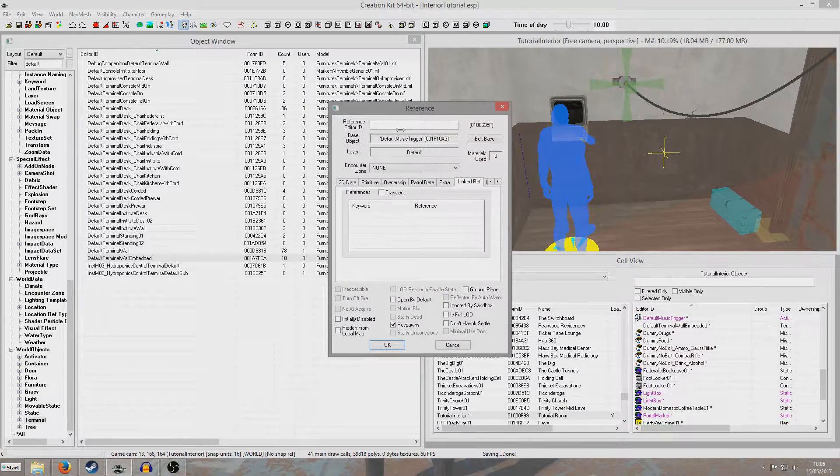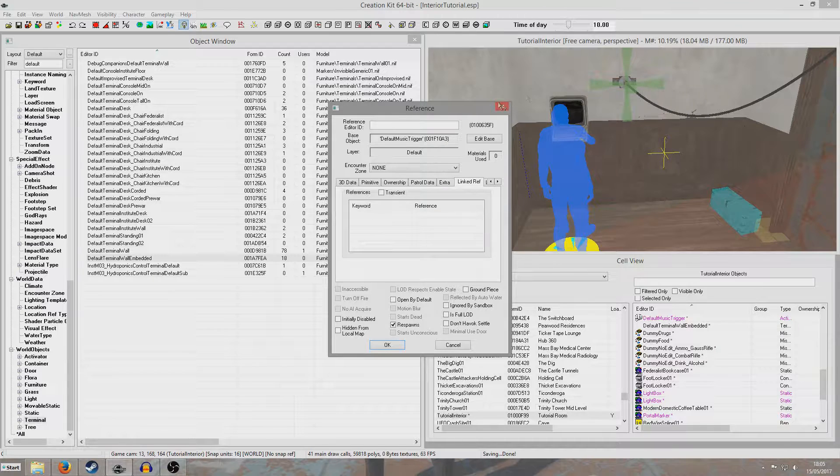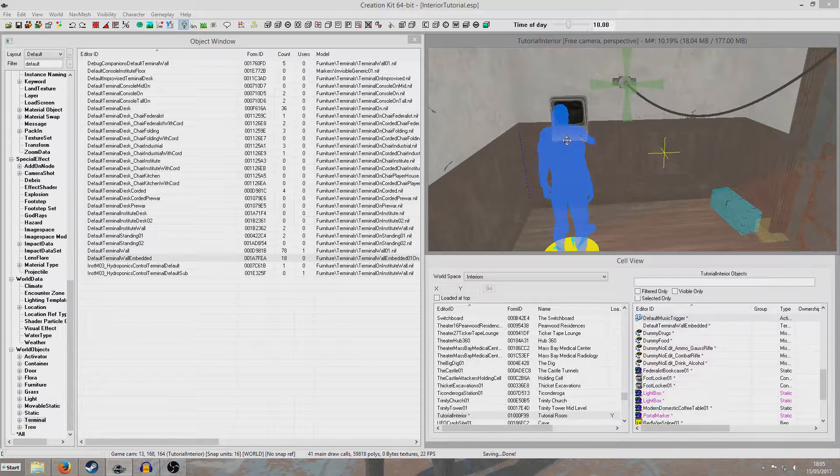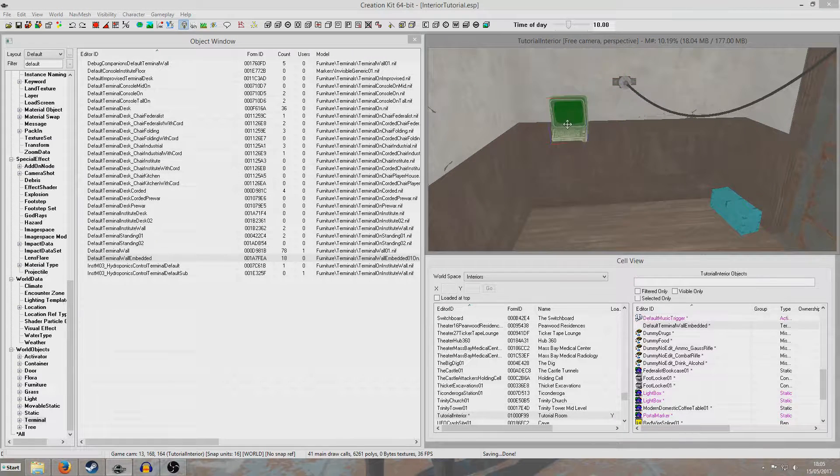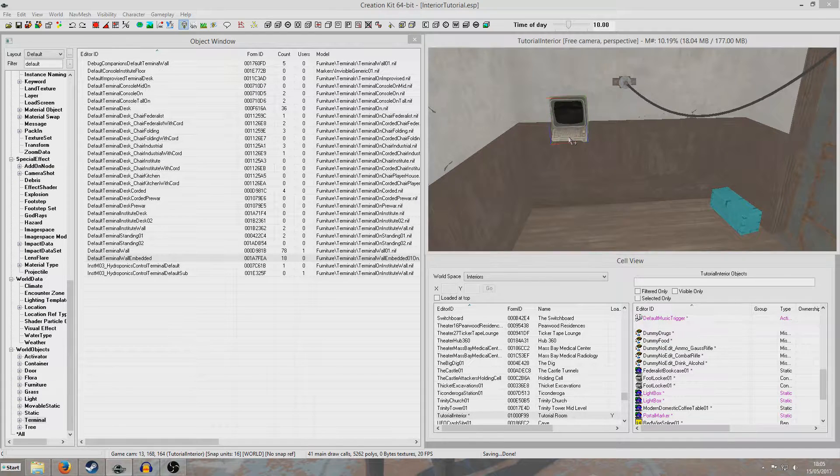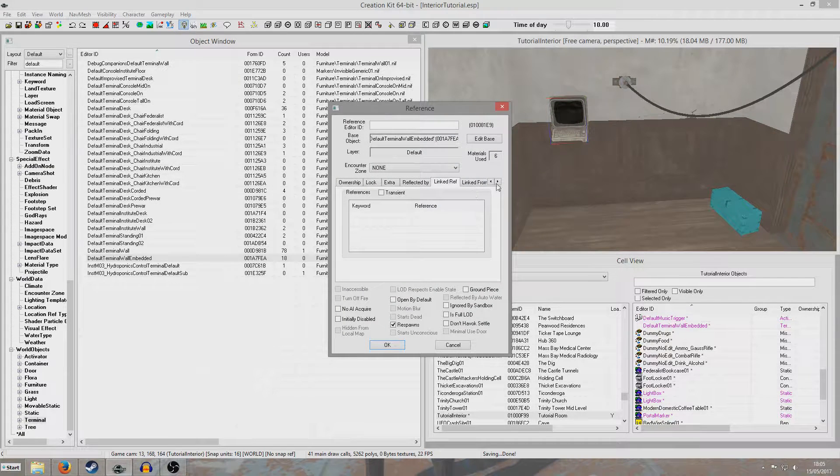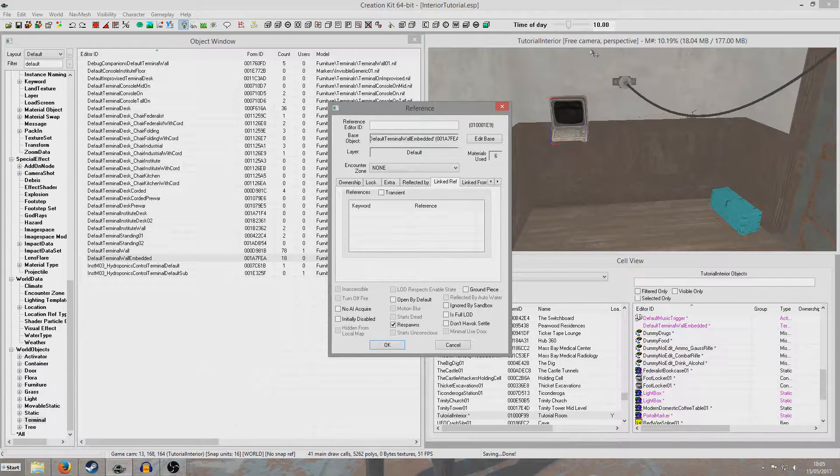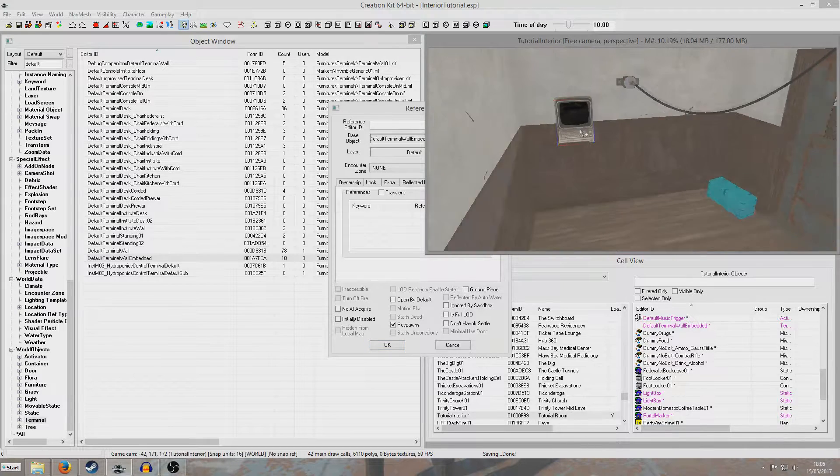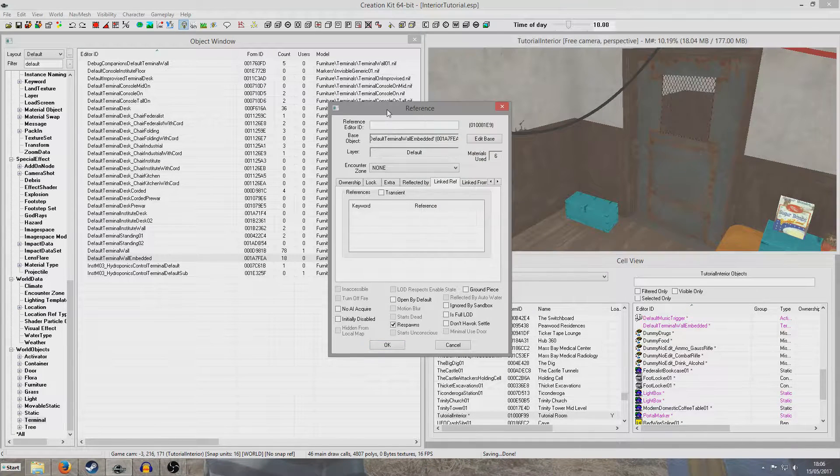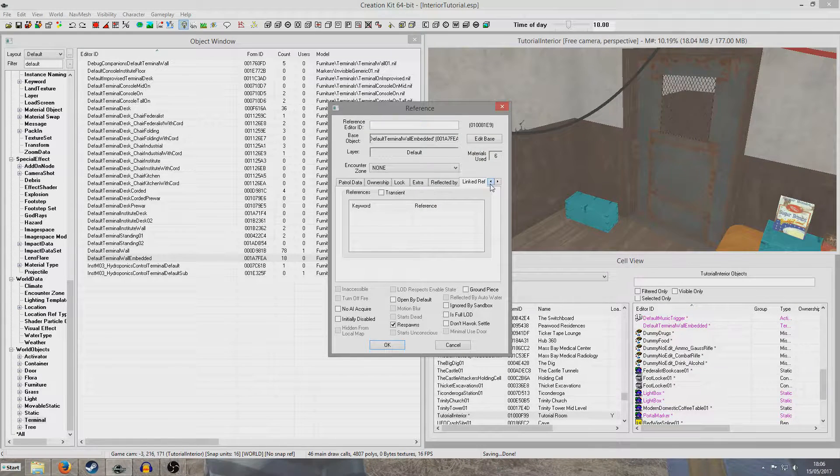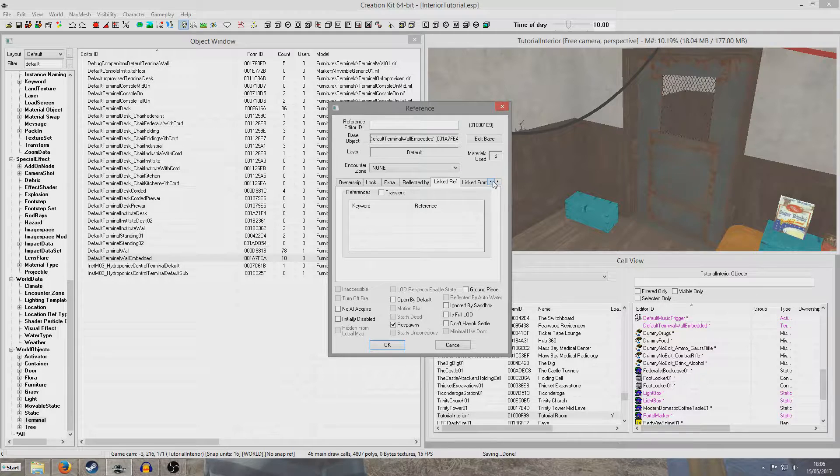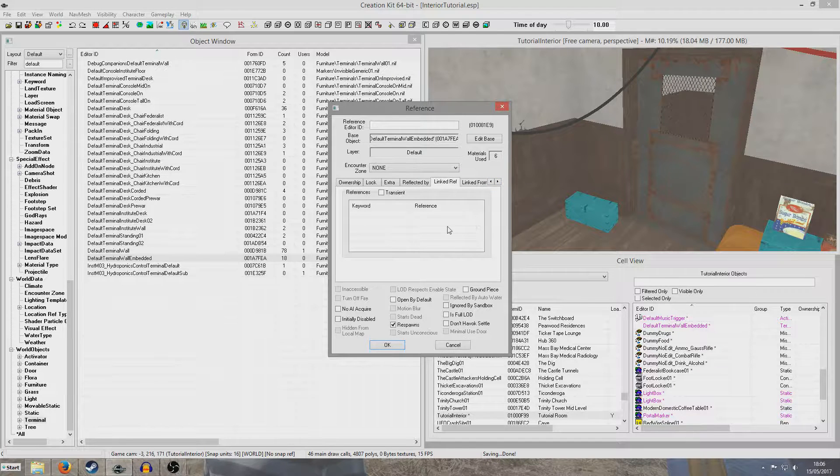So next up, we're going to double-click our terminal. That's the music trigger. Get rid of markers. We're going to double-click our terminal, and we're going to bring up this linked reference thing here. Mine's already on linked reference, but you can scroll along with these arrows and look for it if you can't find it.